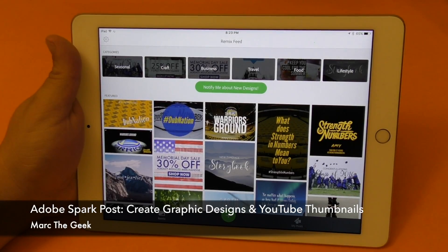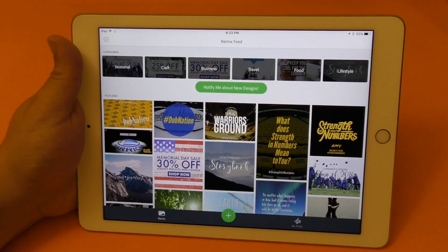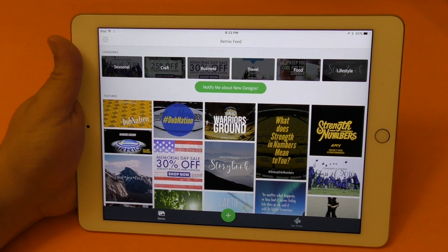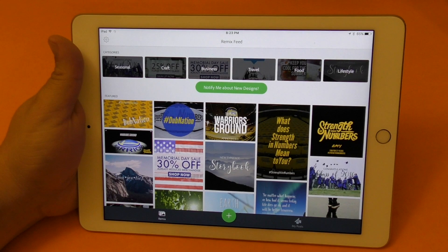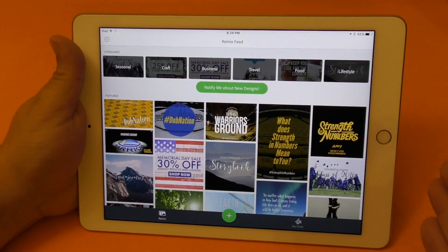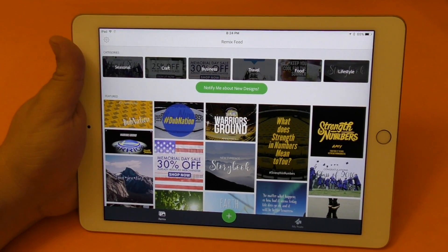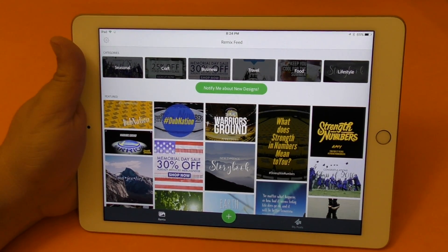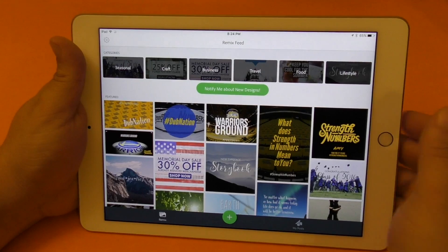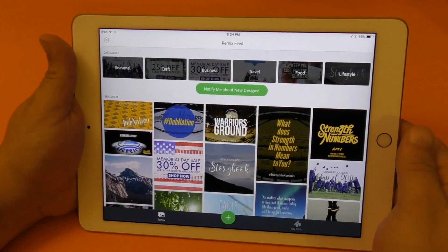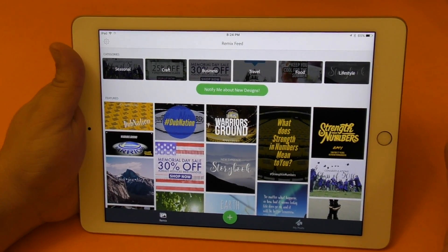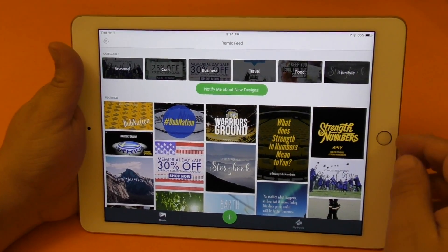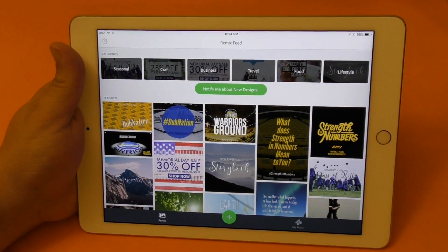Hey guys, it's Marta Geek. In this video I'm going to share with you guys a very cool hands-on look at an app I've been using for a couple days already. It's called Adobe Spark Post and it's an app that lets you create designs. I'm also going to show you guys how to do a YouTube thumbnail, a Facebook cover, a Twitter header, something like that. This application is only available right now for iOS, so it kind of sucks for Android devices, but let's go ahead and show you how it works.